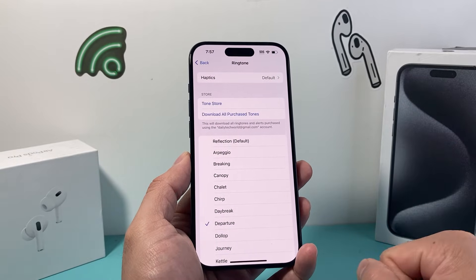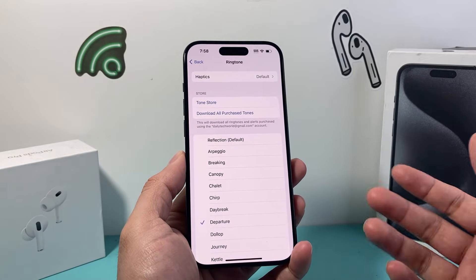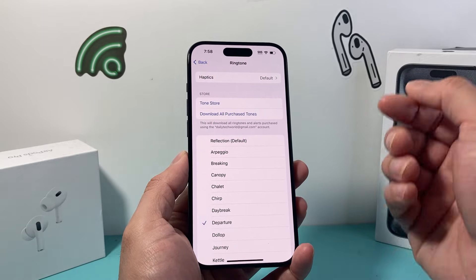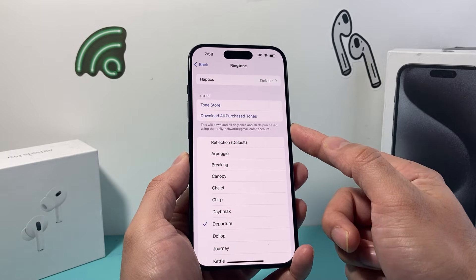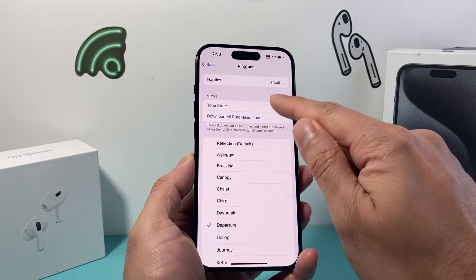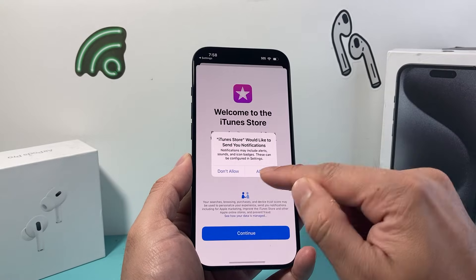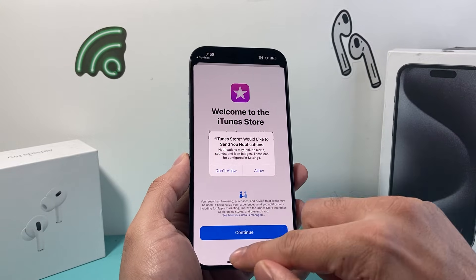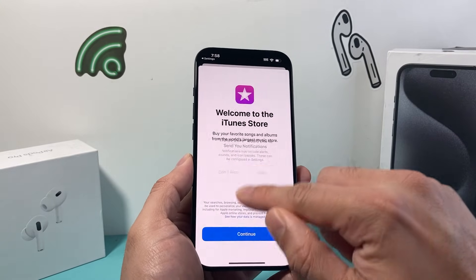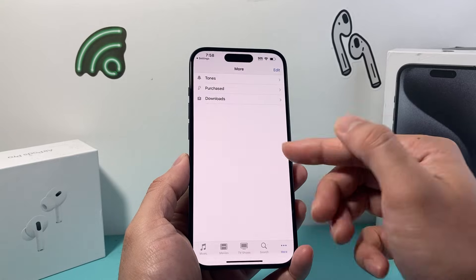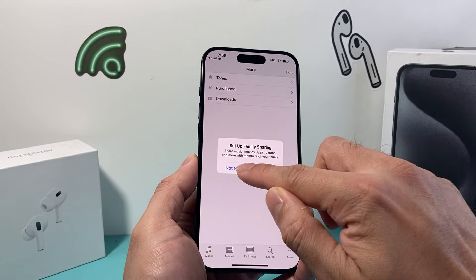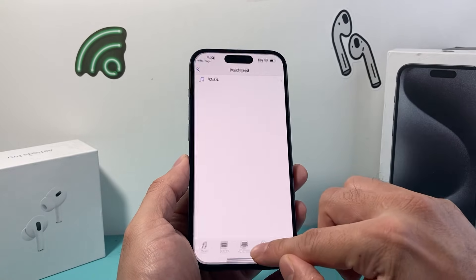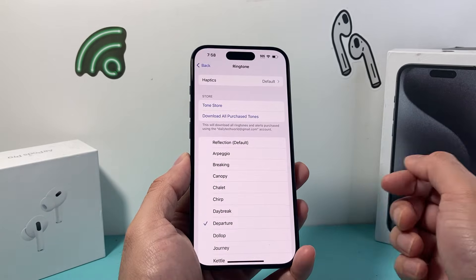You're also going to be able to use a song or tune that you have purchased from your account that's linked with your Apple ID, by going to the Tune Store. You can find that on your Tune Store as well if you want that ability, which will show you the ones that you have purchased, and you can select that as an option for the music.